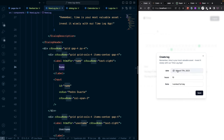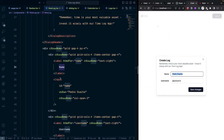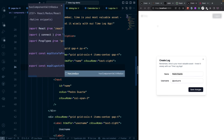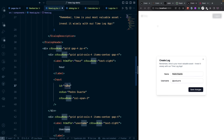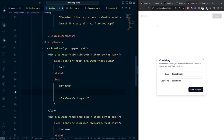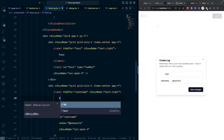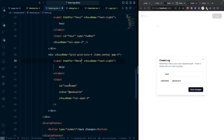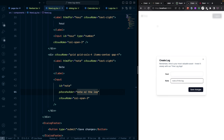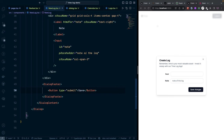Change the dialog footer button from 'Save changes' to 'Save'. Now we need to add a date picker for the date field. Install the required components for the date picker: first install the Popover component from the shadcn docs, copy the install command, and run it in the terminal pressing yes.